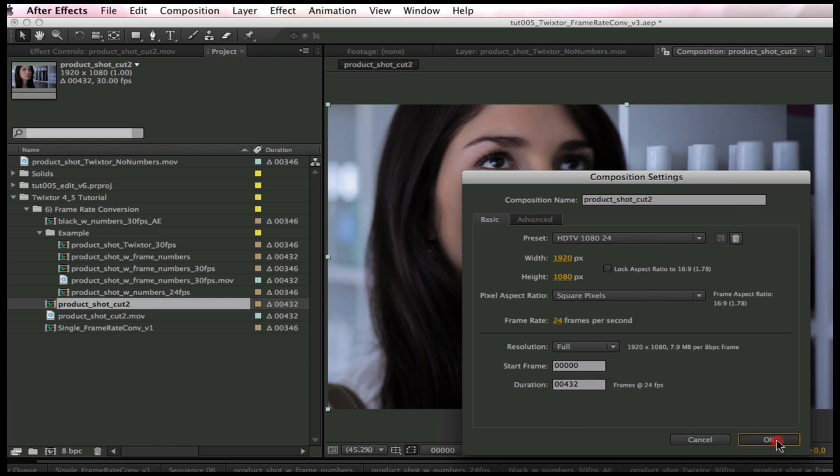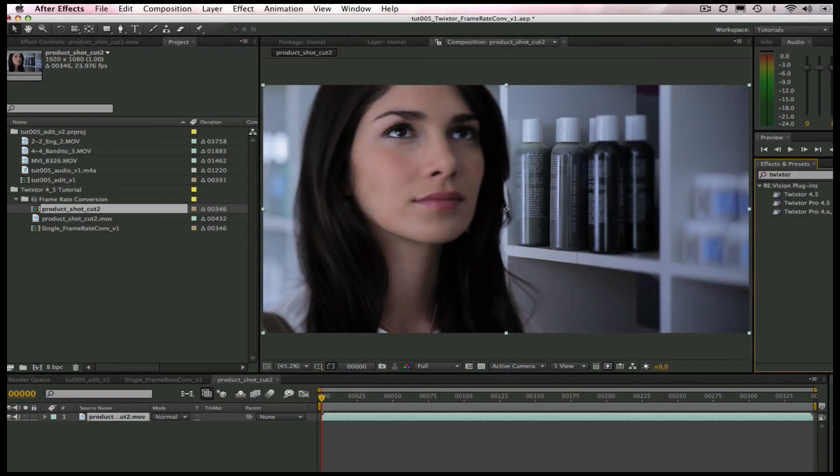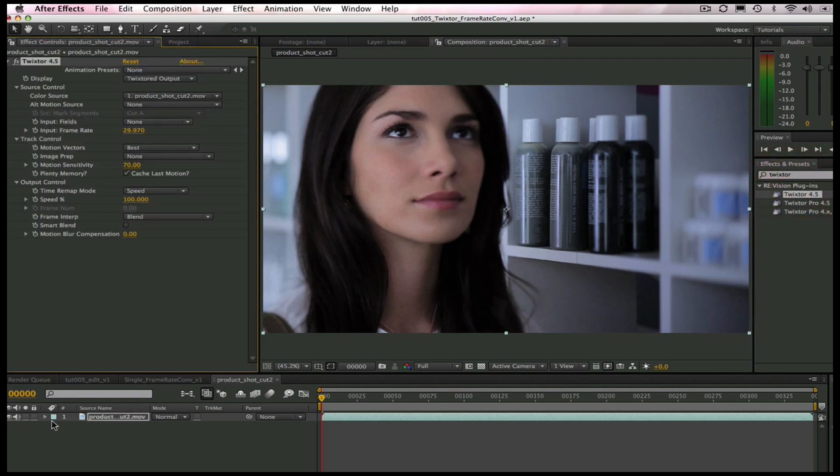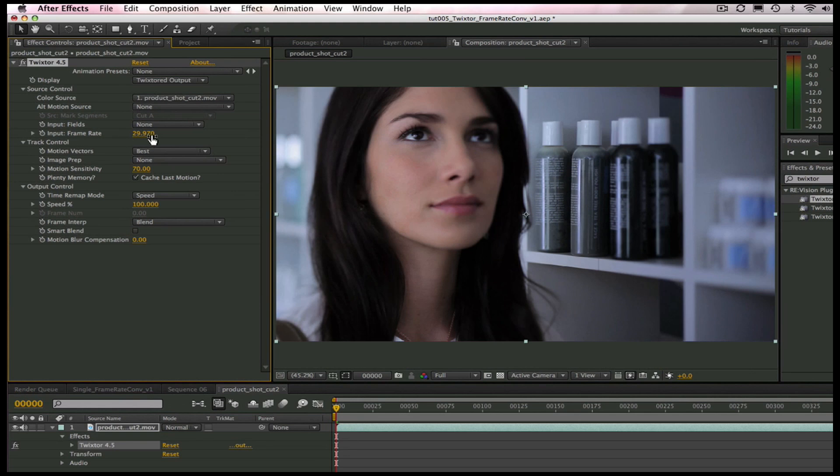Okay, let's go ahead and add Twixtr. Now, all we need to do is change the frame rate in the source input to 30 frames per second. Twixtr gets the output frame rate of 24 frames per second from the Composition Settings.